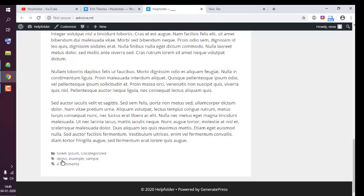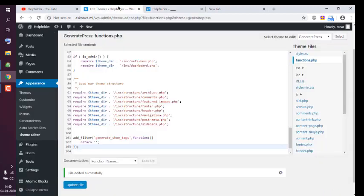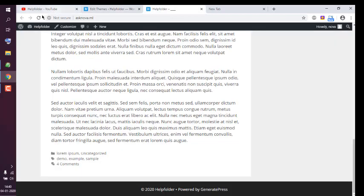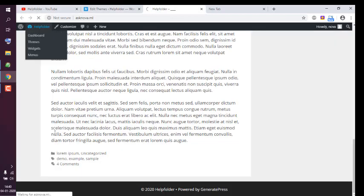So these demo, example, sample tags will be removed. Now that the file is edited, we can refresh the page.